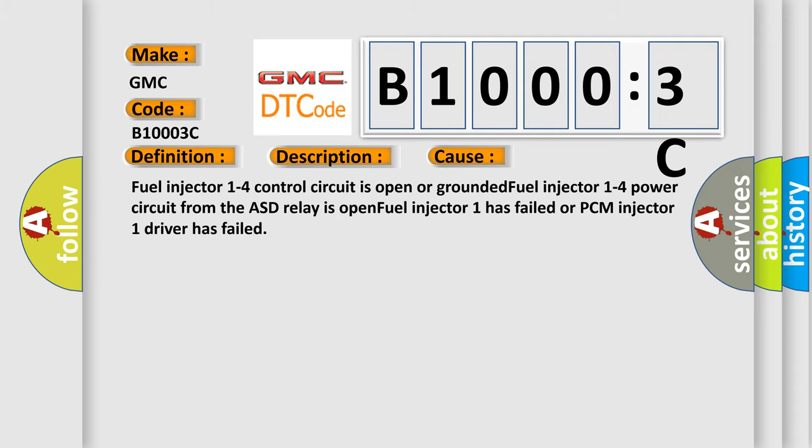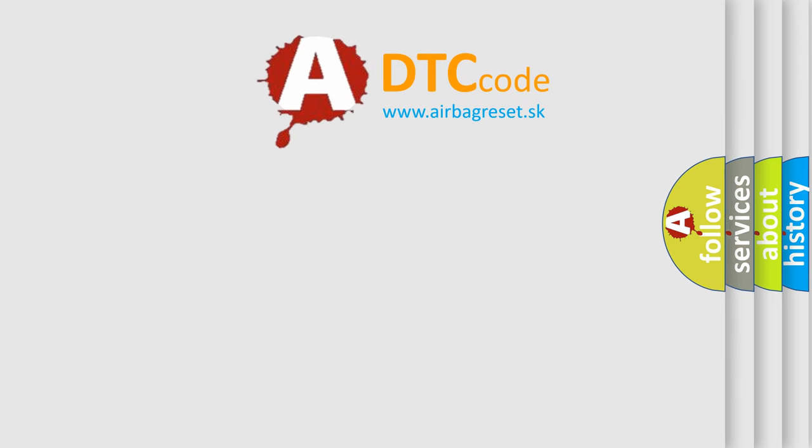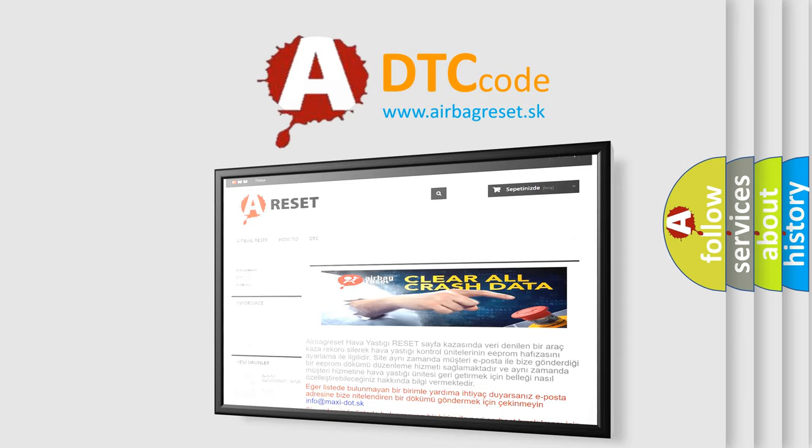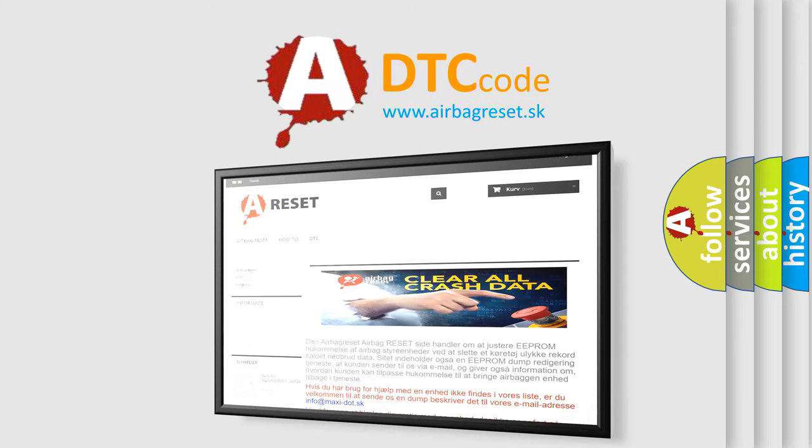The Airbag Reset website aims to provide information in 52 languages. Thank you for your attention and stay tuned for the next video.